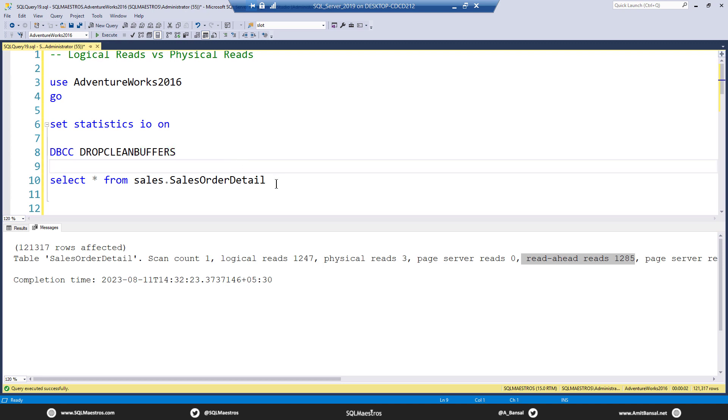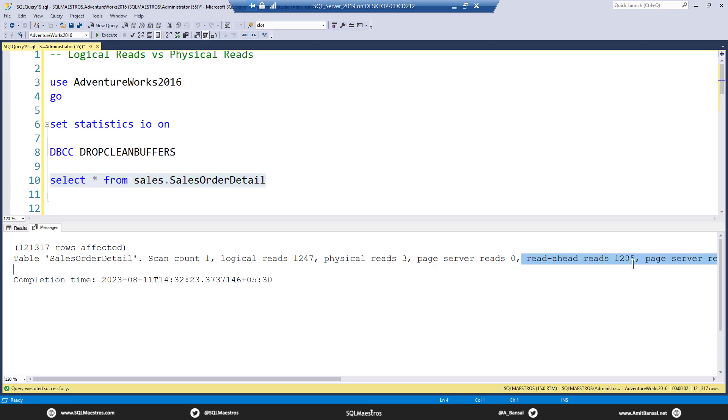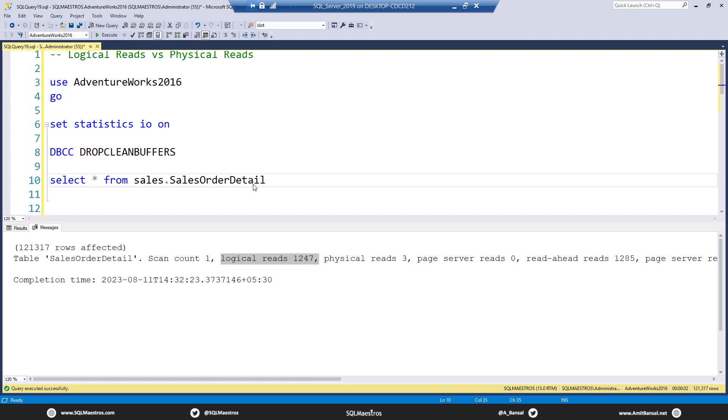What do you expect now when I select from the table again? Now you know that all these pages, like 1,200 or so pages, are already in memory. So we should probably expect that read ahead reads will be 0, we should expect that physical reads will be 0, and it is only going to be logical reads. This is what we expect. Let's go and see this in action.